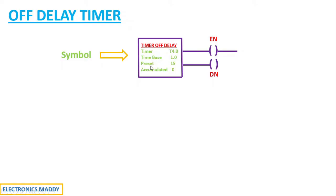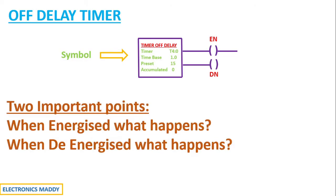Let's move forward. So in order to understand off delay timer, there are two important points: what happens when the off delay timer is energized and what happens when it is de-energized?